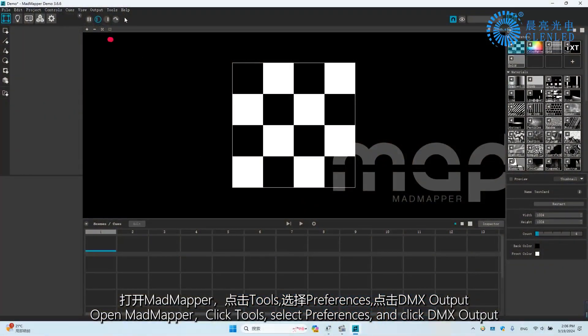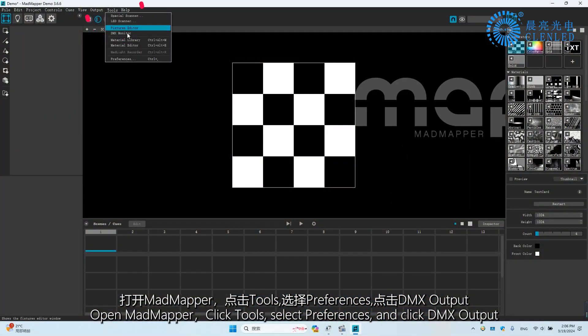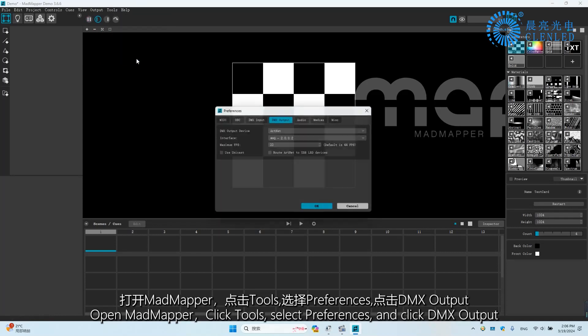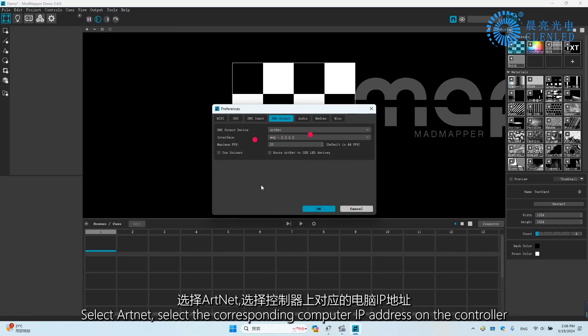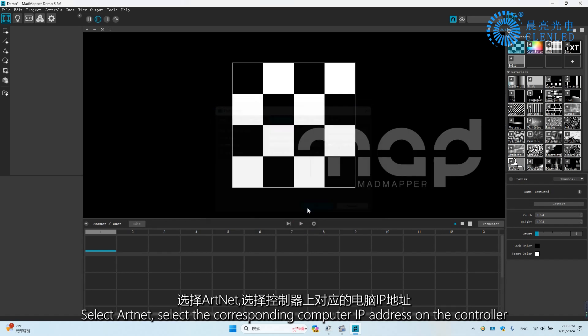Open MadMapper, click Tools, select Preferences, and click DMX Output. Select ArtNet, then select the corresponding computer IP address on the controller.